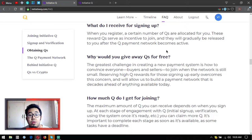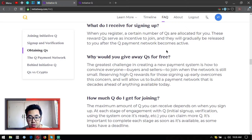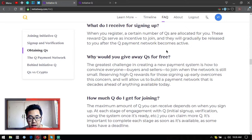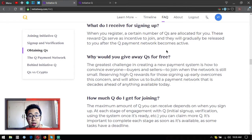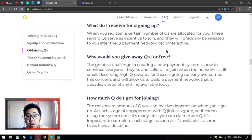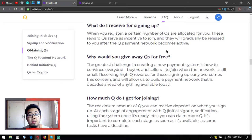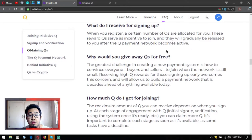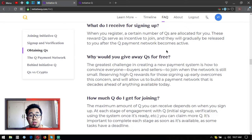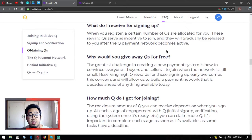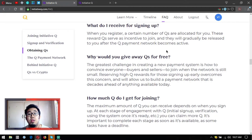Why would you give away Qs for free? The greatest challenge in creating a new payment system is how to convince everyone - buyers and sellers - to join when the network is still small. Offering high Q rewards for those signing up early overcomes this concern and will allow us to build a payment network that is decades ahead of anything available today.